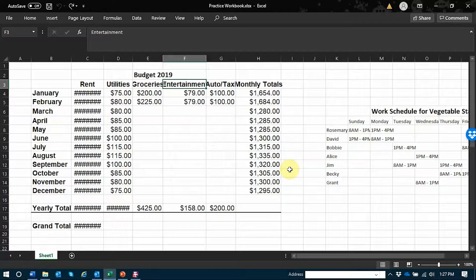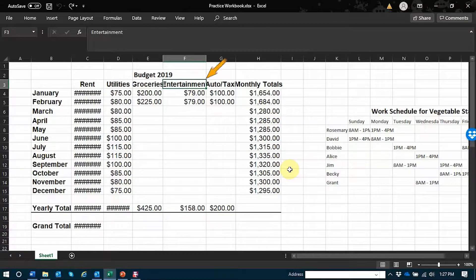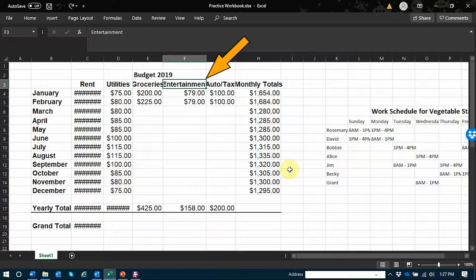So that I can insert new columns in the future and possibly be more specific about which entertainment items I'm spending money on. I have focus on the entertainment column. I do not have to select the entire column or row to delete it.